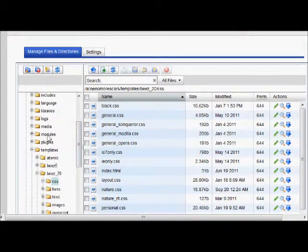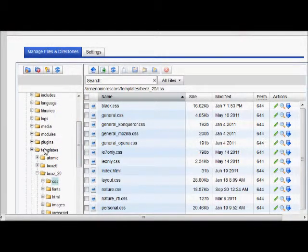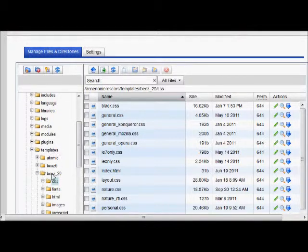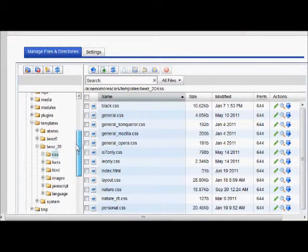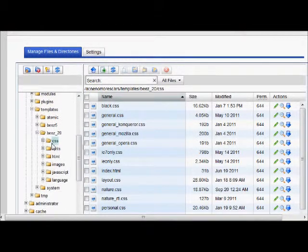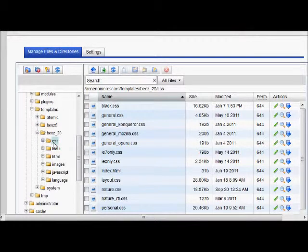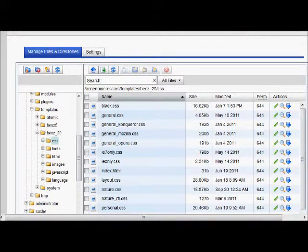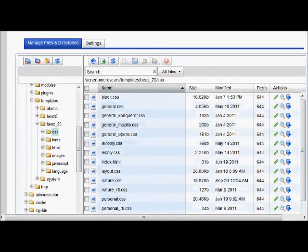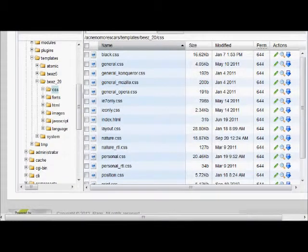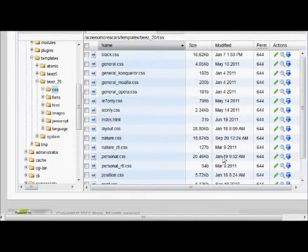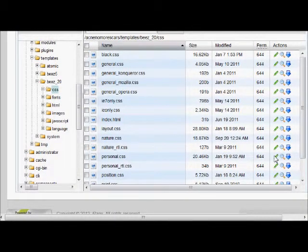But what you want to do is you want to go down to where it says templates and then we want to go down to our template. Then enter the CSS folder and then over here on the right we want to go into this personal CSS. Click that.